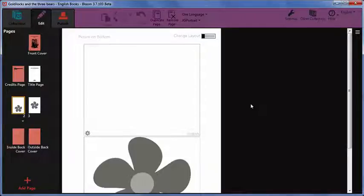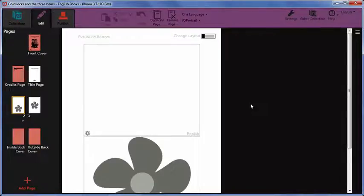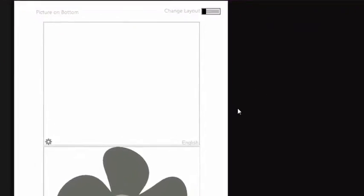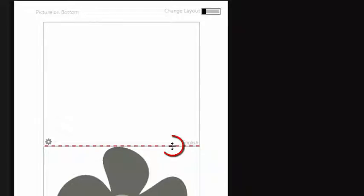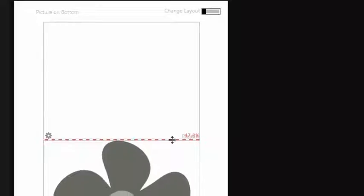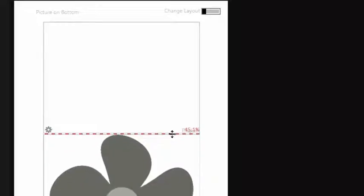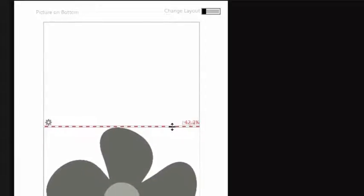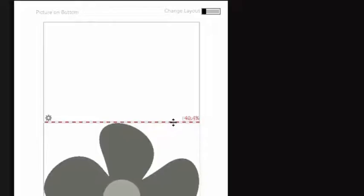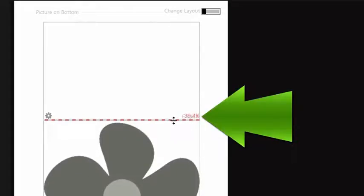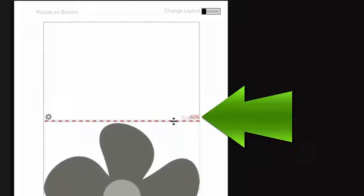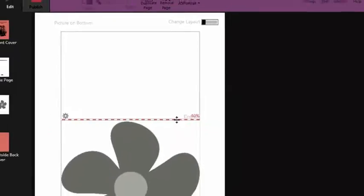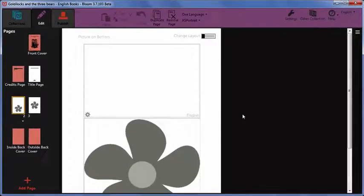You can adjust the size of both parts by changing the position of the divider. Place your mouse pointer on the gap between the sections and you will see that your mouse pointer changes to a double-headed arrow. Click and drag to change the size of the sections. Bloom gives you a preview of the changed picture size as well as showing you the percentage of the page given to each section. I have now allocated 40% to the text box and 60% to the picture.